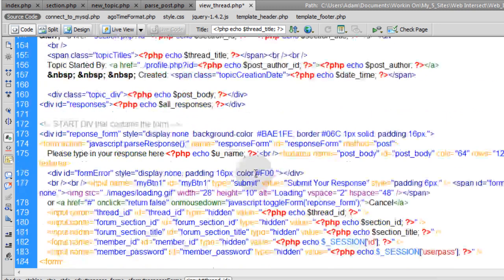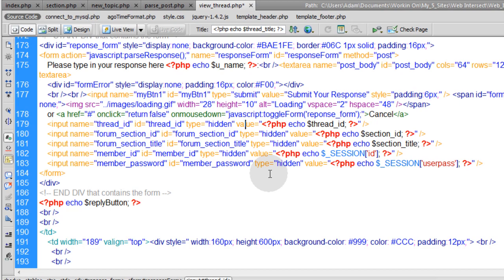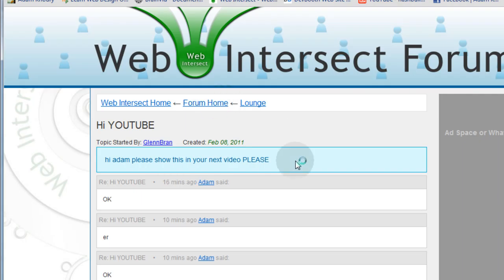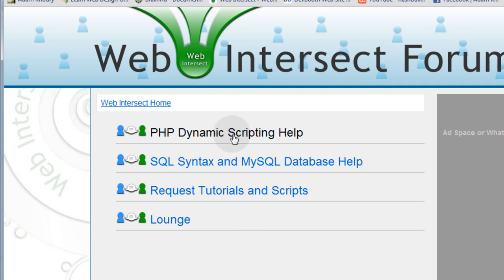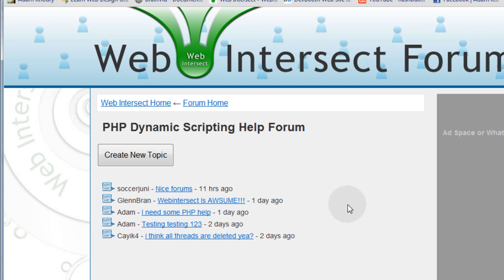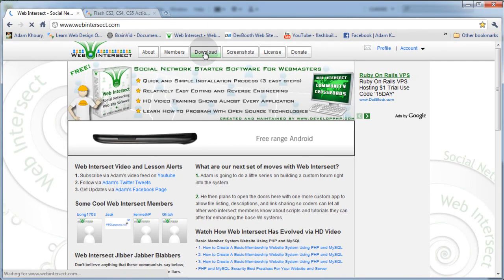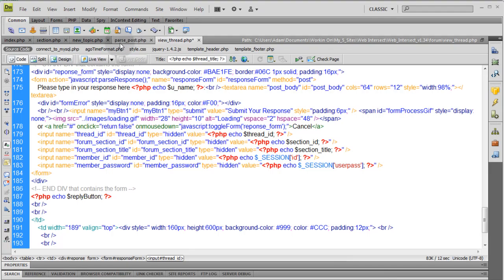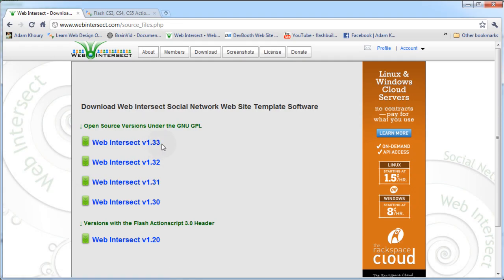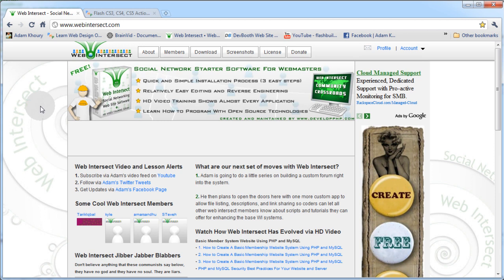The code will be available on the web intersect homepage — click Download and I'll package all these forum scripts into version 1.3.4, so please don't ask where the code is. I hope you've enjoyed this series on adding custom forums to your community or member system. That is the very end — I won't be doing another forum tutorial. Most of what you need is covered in this series, and now it's on you to expand it.